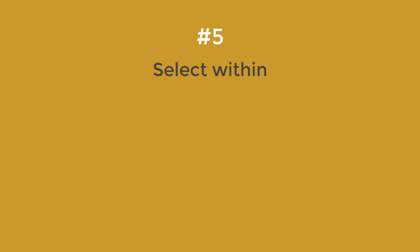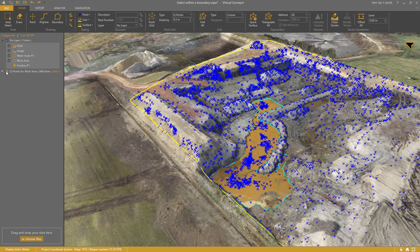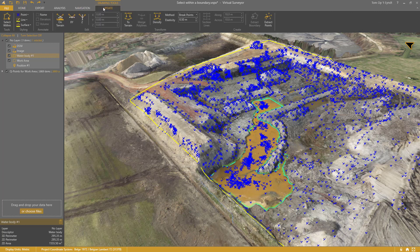Step 5: Select Within. This feature is useful when you need to remove a part of a point grid. I've drawn a boundary around the water body, and I've also generated cue points over this quarry. I select the water body and go to the drawing tools.